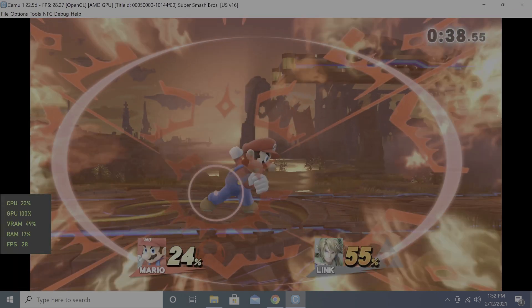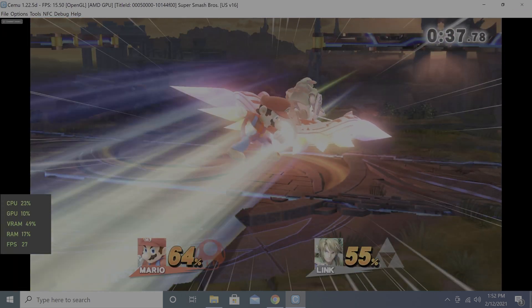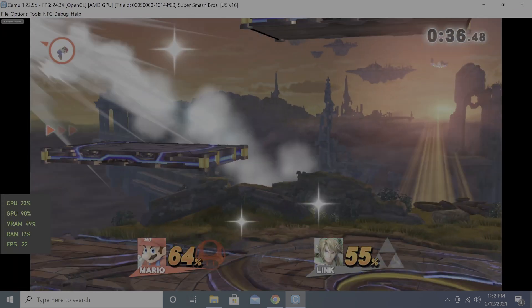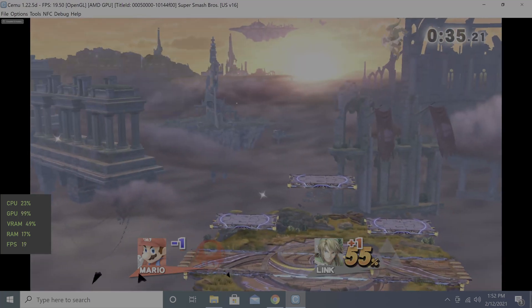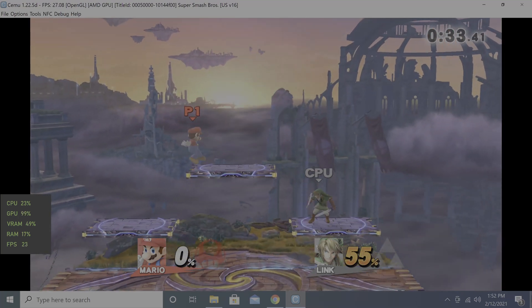Next up is Super Smash Bros. At 720p, the game still struggled staying below 30 frames per second.